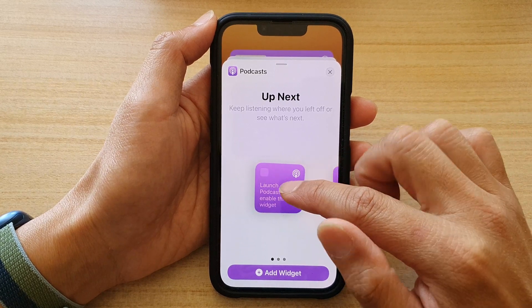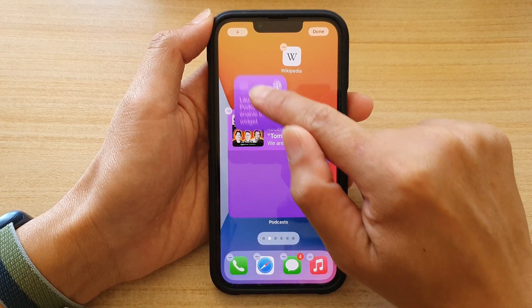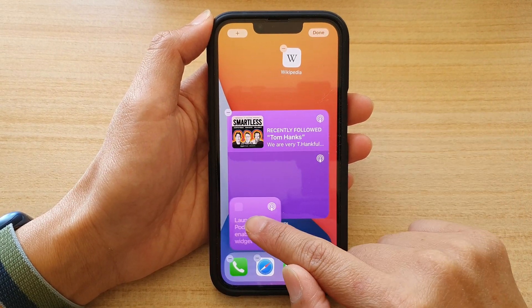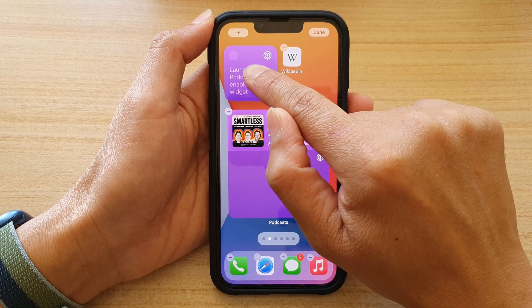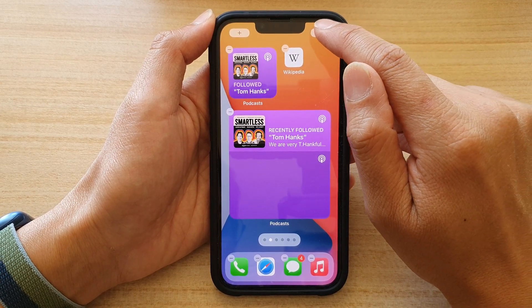So drag a widget onto your home screen and then let it go. Then tap on Done.